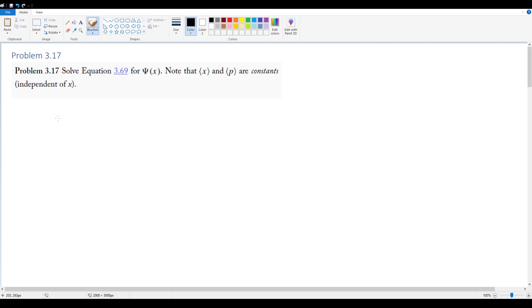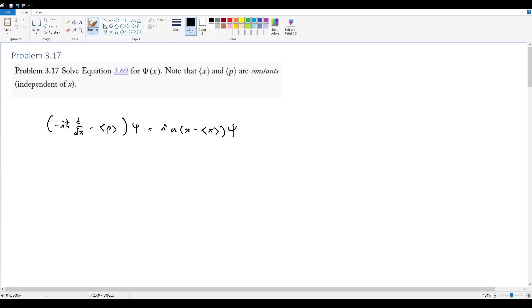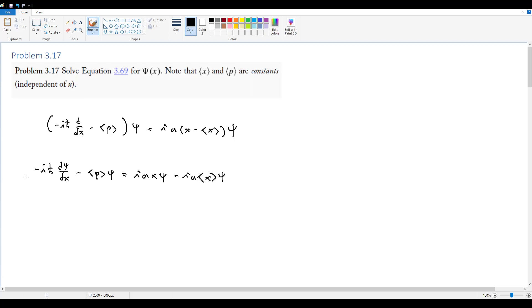Specifically, the differential equation we're being asked to solve is: negative i h-bar d/dx minus the expectation value of p, multiplied by psi, equals i times (a times x minus the expectation value of x) acting on psi. Let's rearrange this and put everything in: negative i h-bar dψ/dx minus ⟨p⟩ψ equals iax·ψ minus ia⟨x⟩ψ.